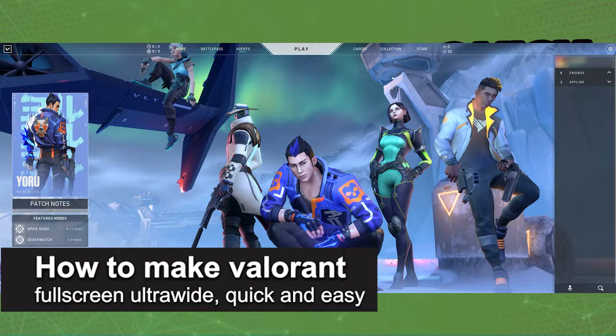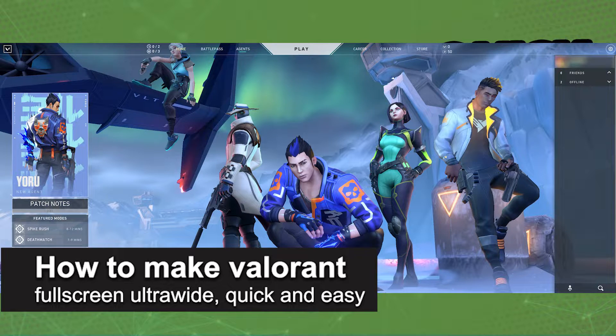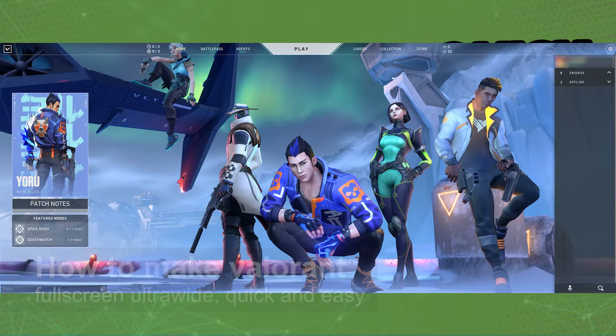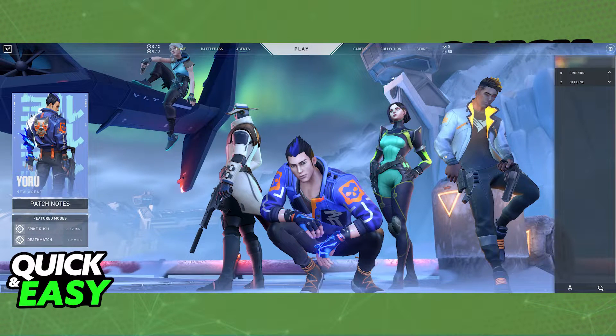In this video, I'm gonna teach you how to make Valorant full screen on an ultrawide monitor. It's a very quick and easy process, so make sure to follow along.